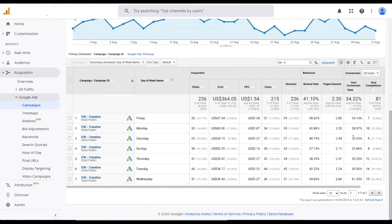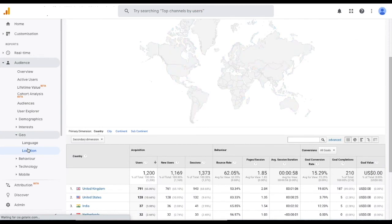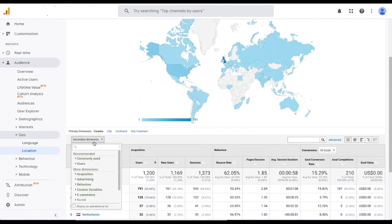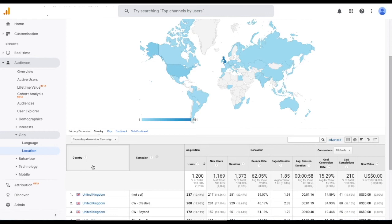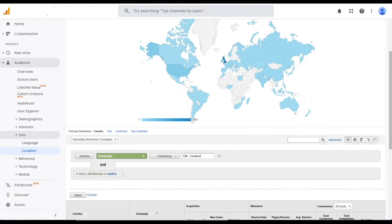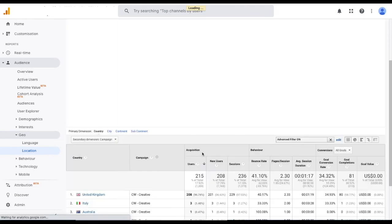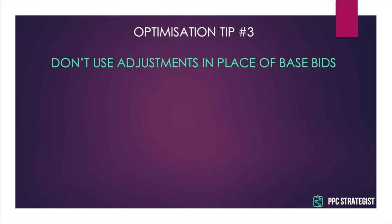With locations, you need to go the other way around: go to Audience, then Geo, then Location. Add the campaign as a secondary dimension and apply a filter just to see the campaign you want to analyse. Then check the engagement metrics for each location within that campaign.